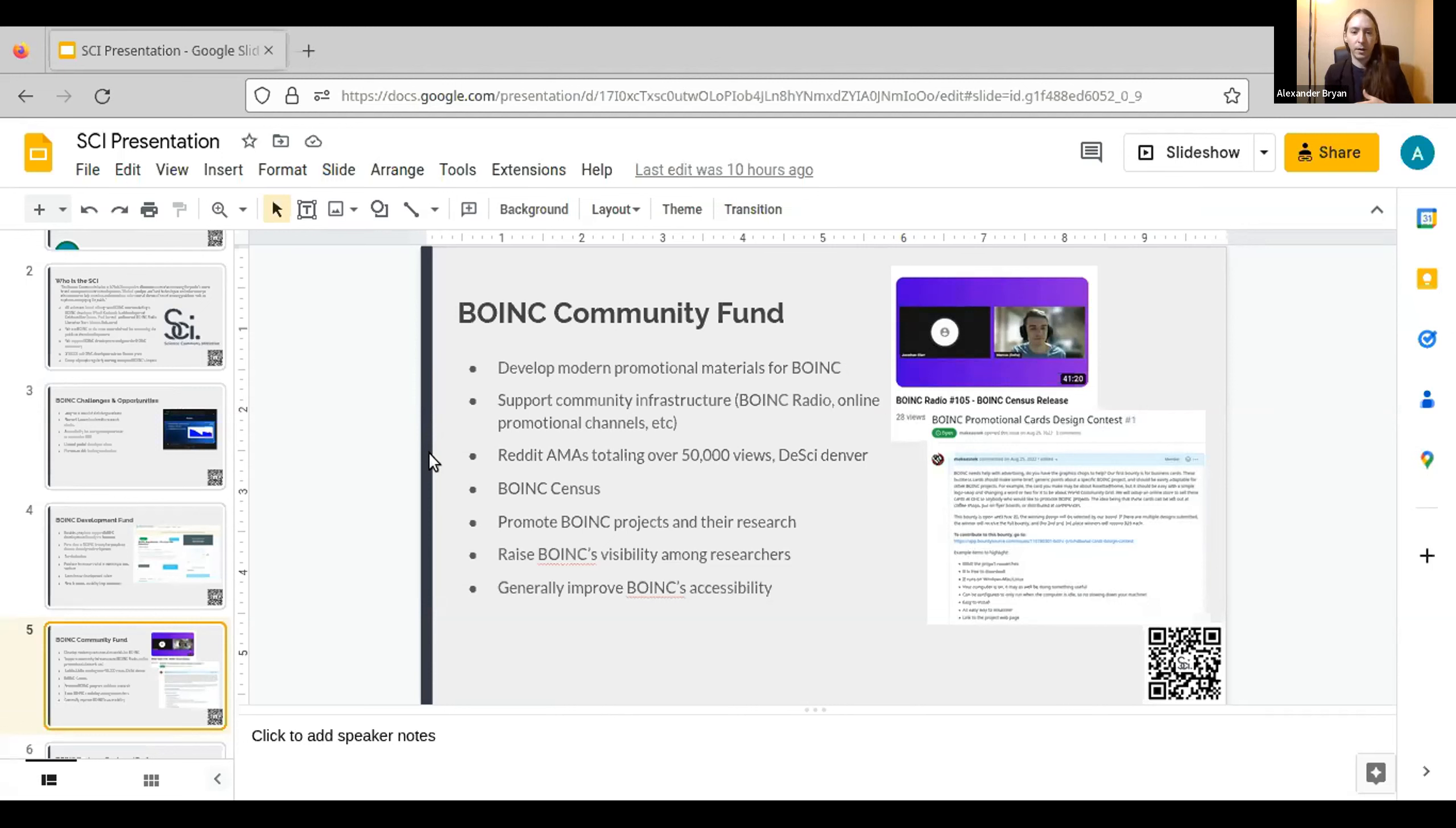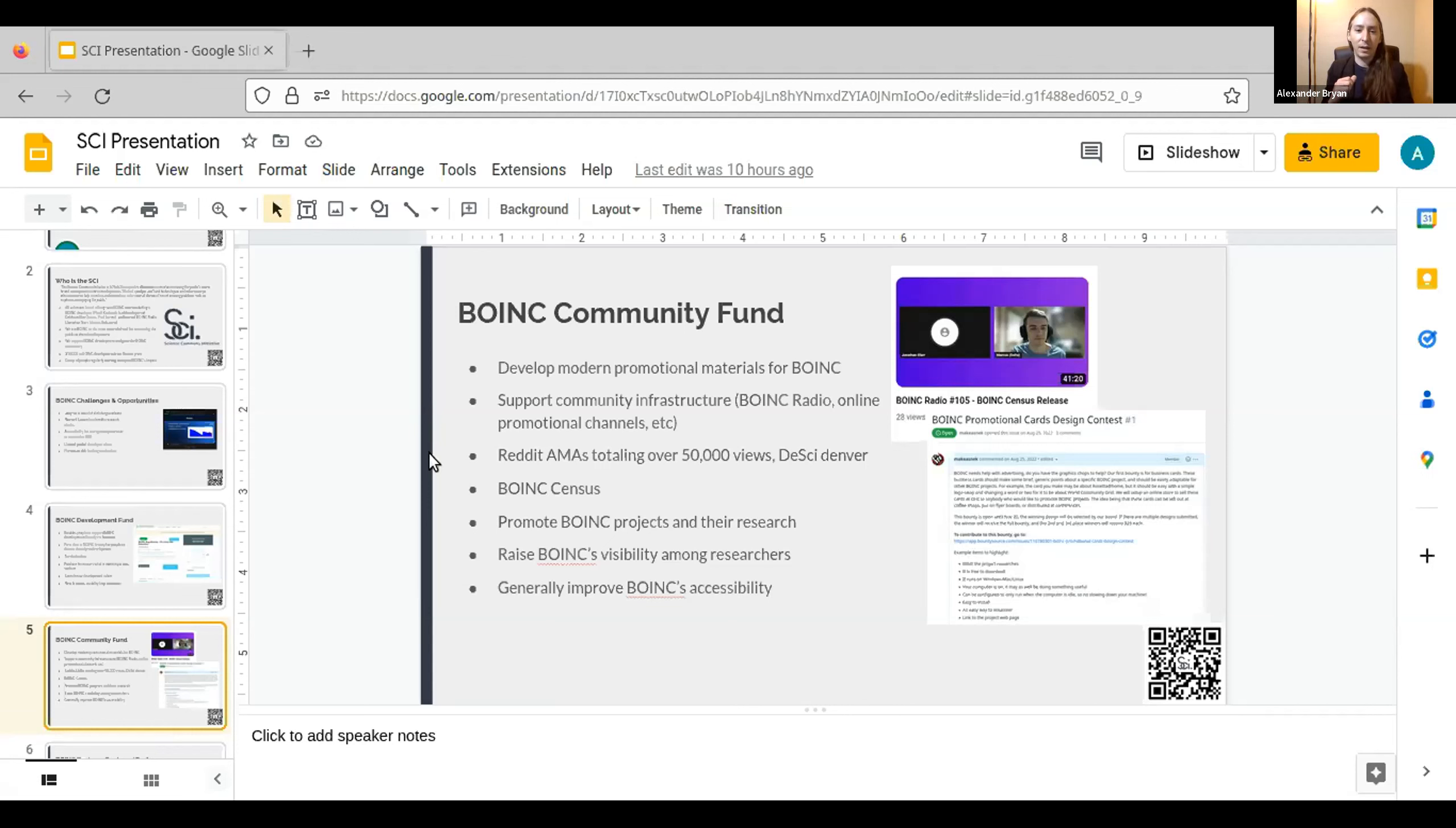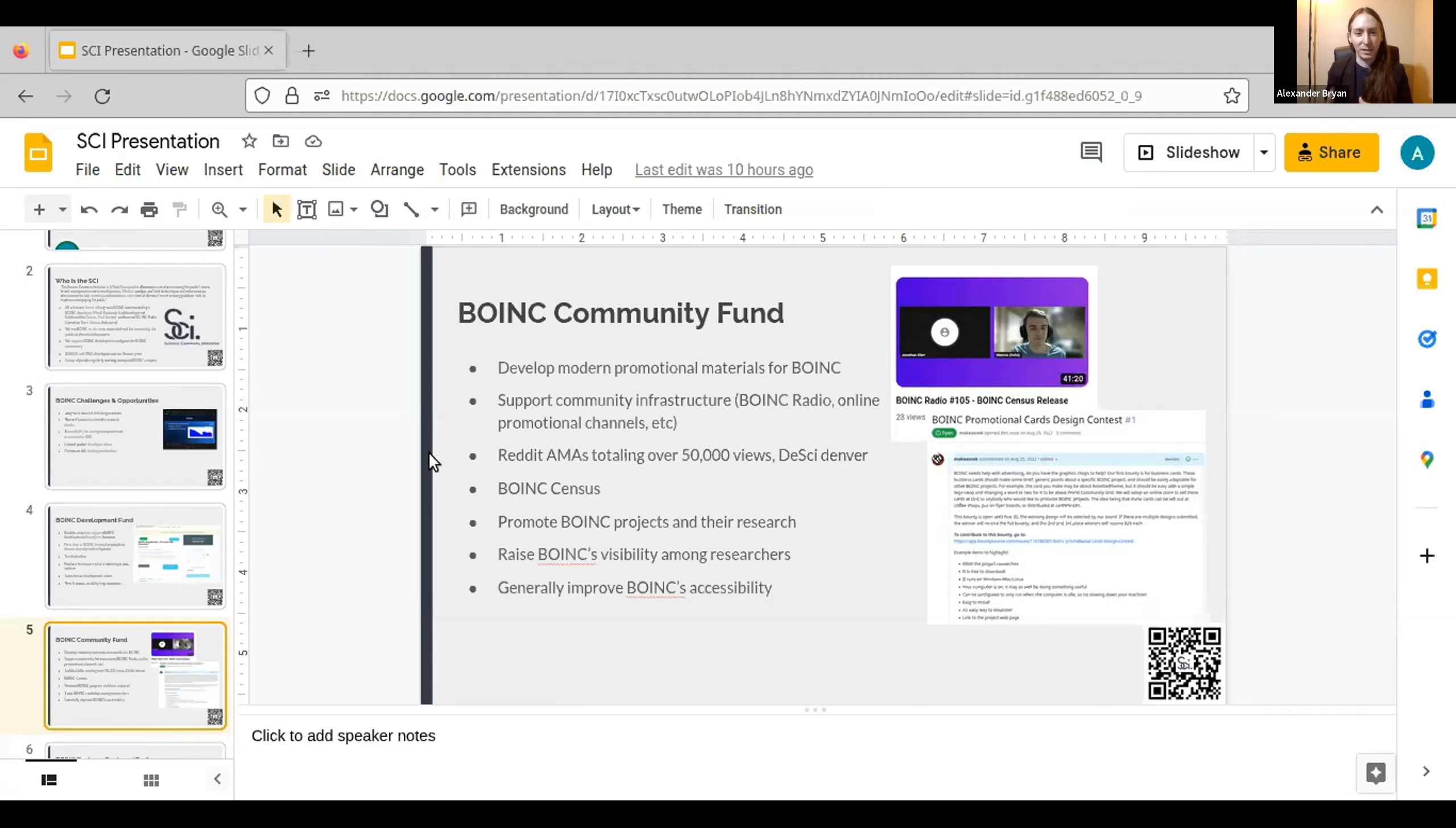Whenever we're promoting BOINC software, we're inherently promoting the BOINC projects. Because it's much easier to get somebody interested in the software if there's an adjacent interest that they have. Oh, you're interested in space? Did you know that you can find pulsars with Einstein at Home using your laptop? We have, once we have that connection to start that conversation, then we can get them interested in BOINC. So researchers, project admins, when you post on your website, we're going to take those posts, run with them, get them all over social media, hopefully get some more eyes on your project and some more crunchers as well.